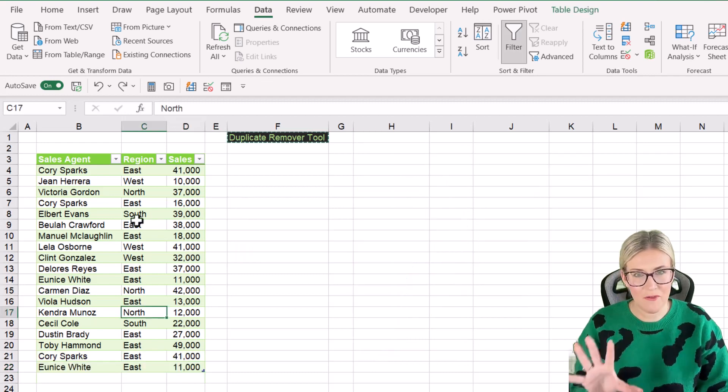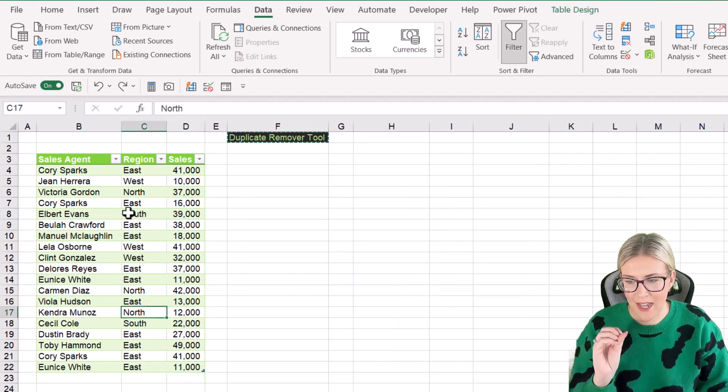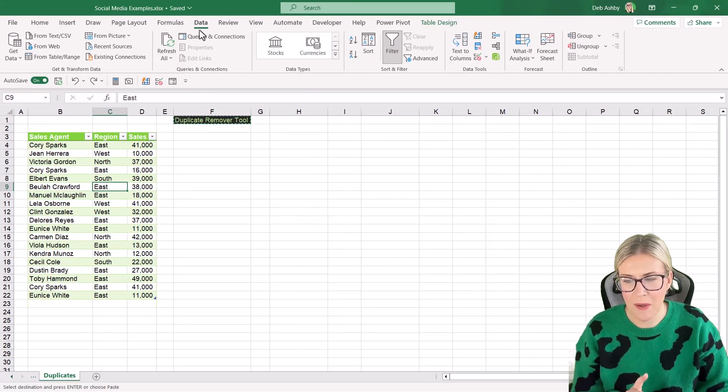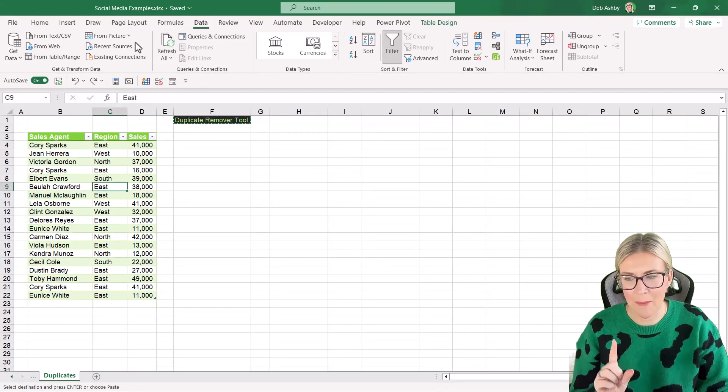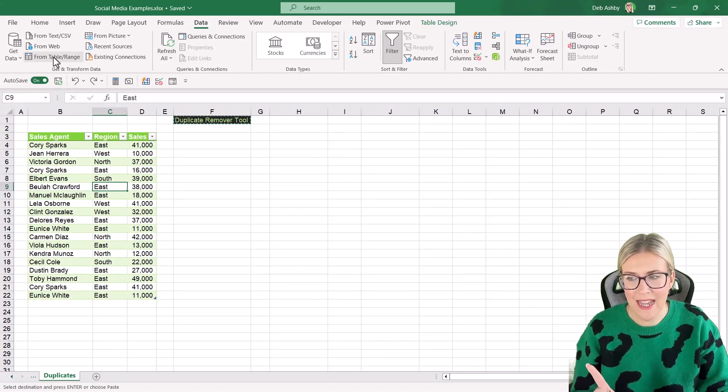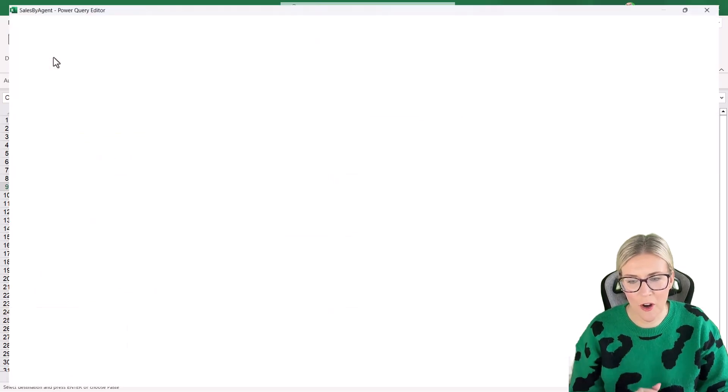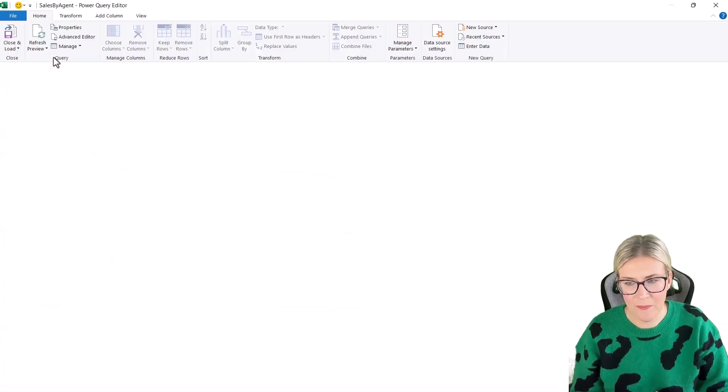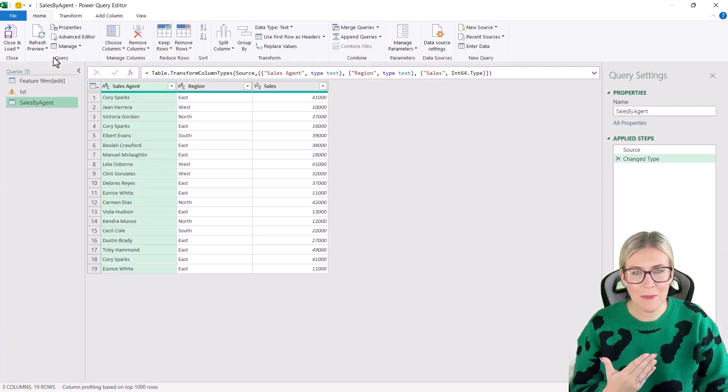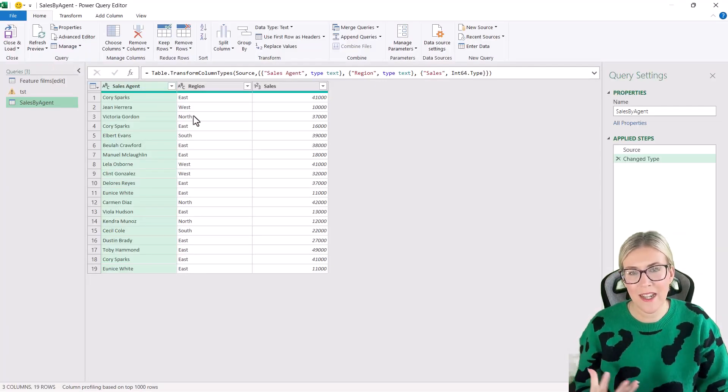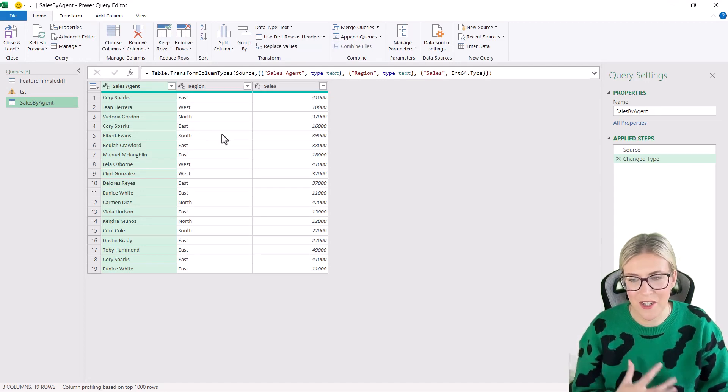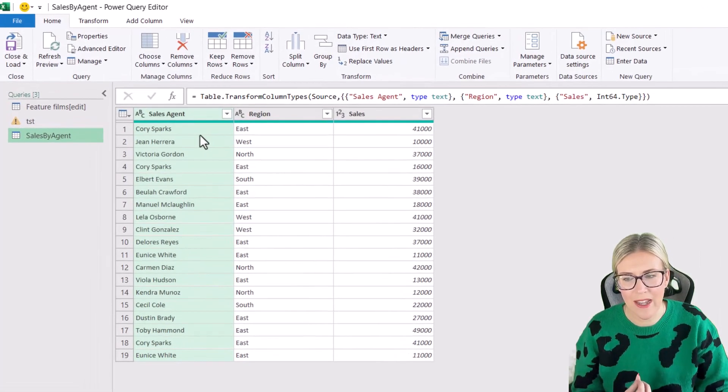So I've reset my data set. Let's click back in the table. I'm going to jump up to the data tab and in the get and transform data group, I'm going to say get table from range. Now, because I'm clicked in that table, it's automatically going to import that table into Power Query.